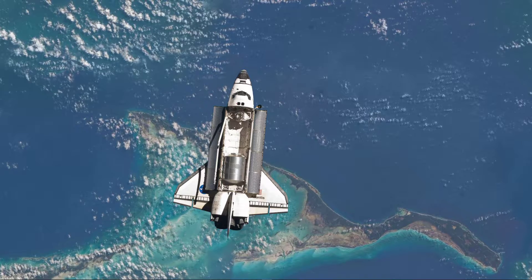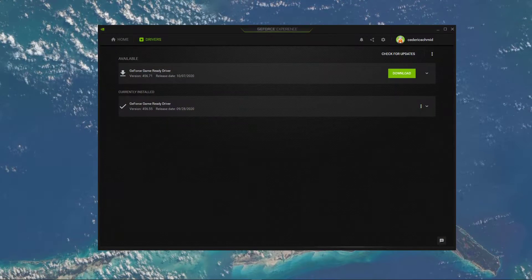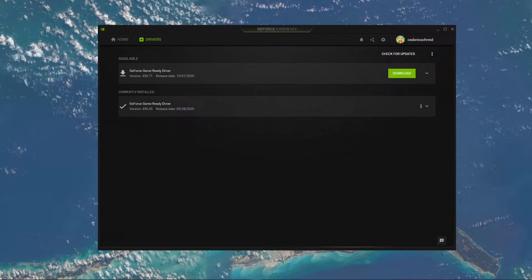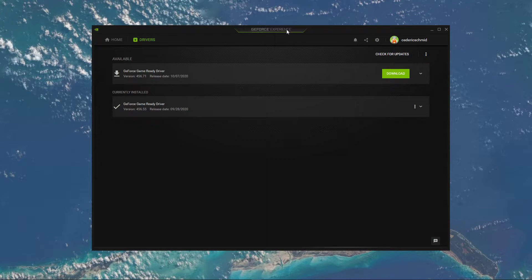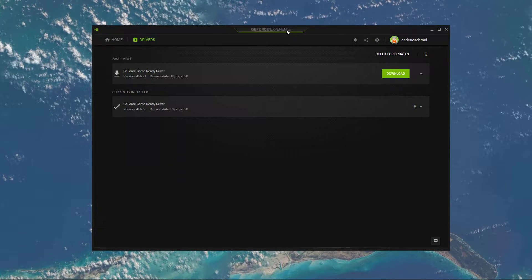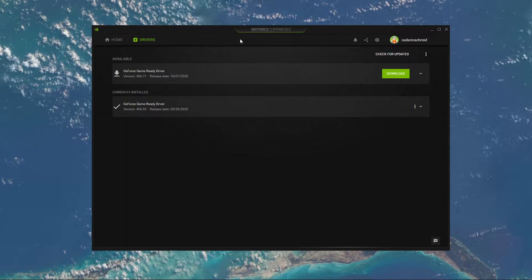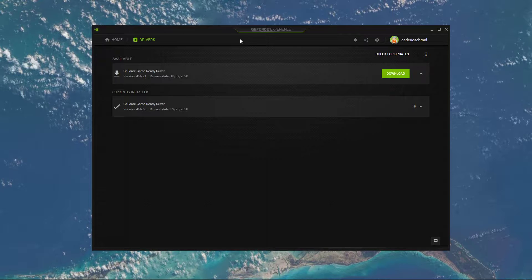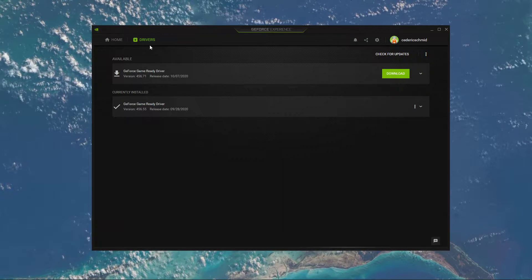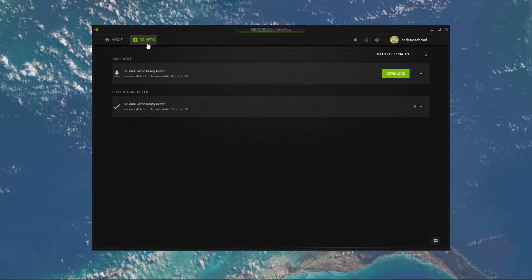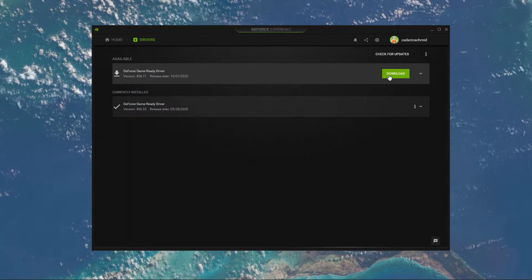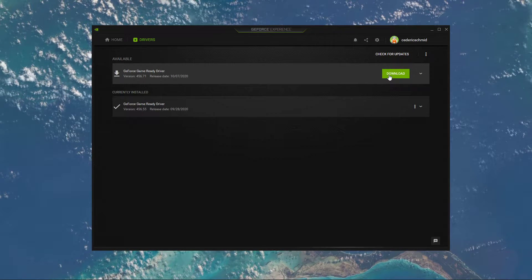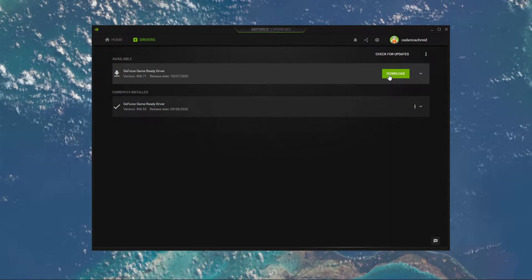Let's start by making sure that your graphics driver is up to date. In case you're using an NVIDIA GPU, then I suggest using the GeForce Experience application, but you can also use the AMD driver suite. On this window, navigate to the Drivers tab. Click on Download, and the application will automatically download and install the latest driver.